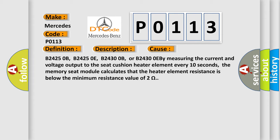B2425 0B, B2425 0E, B2430 0B, or B2430 0EB. Measuring the current and voltage output to the seat cushion heater element every 10 seconds. The memory seat module calculates that the heater element resistance is below the minimum resistance value of 2 ohms.